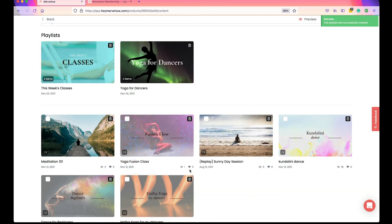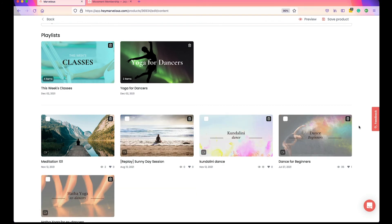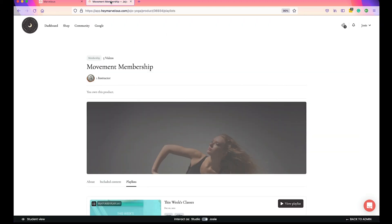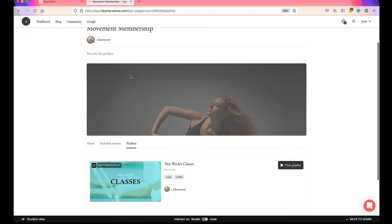Then I delete those two videos that are in my Yoga for Dancers playlist from the product. I click the trash can to delete each one. This will keep those deleted videos in my playlist, but they will not show in my included content. I'll save the product and head back to preview the page.